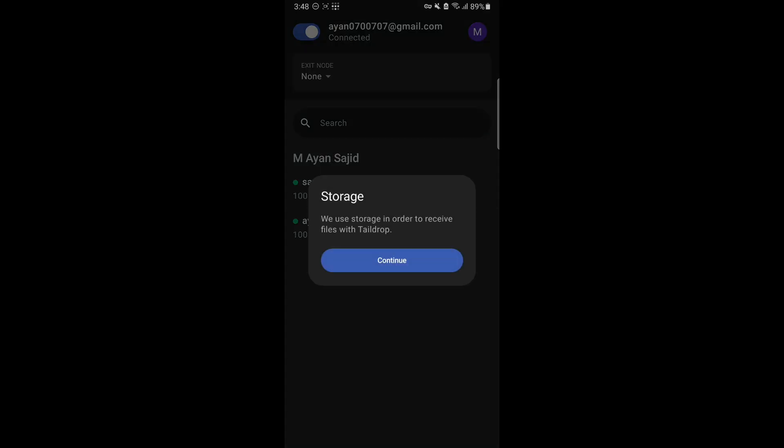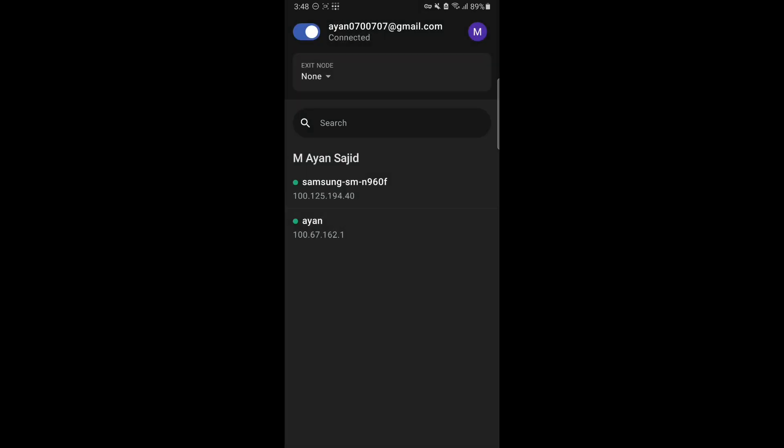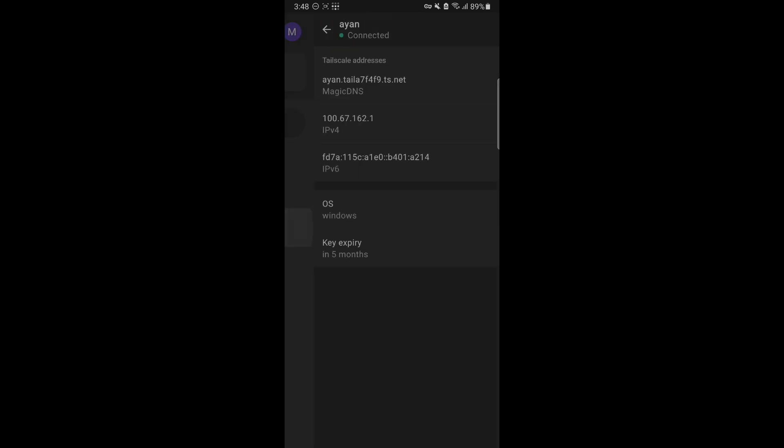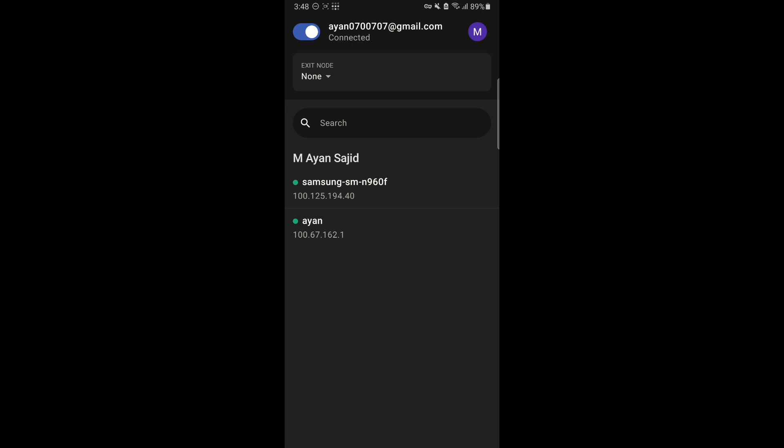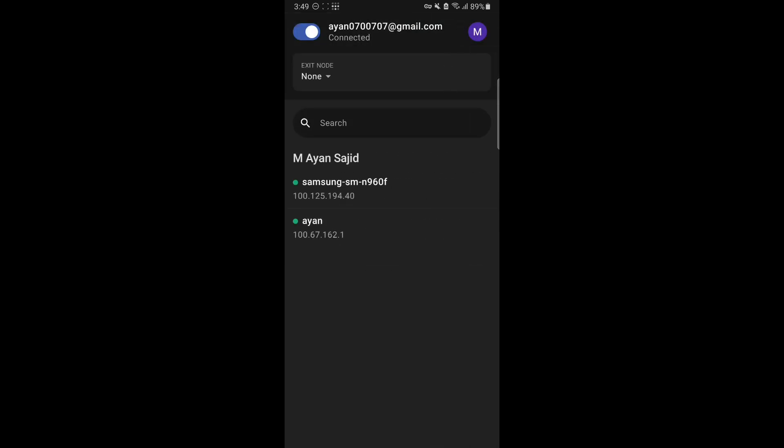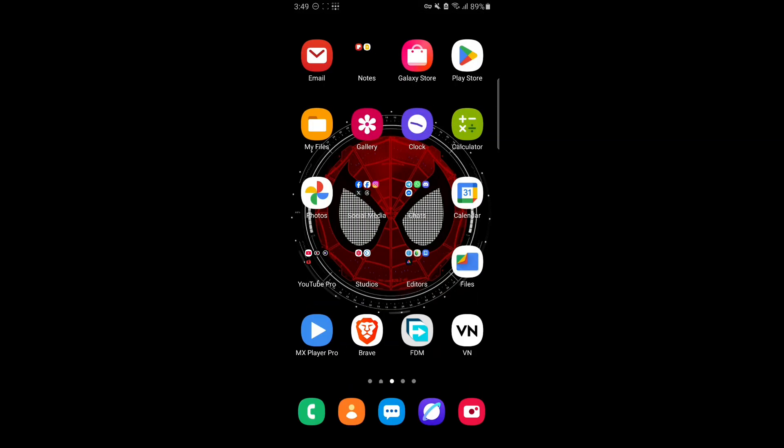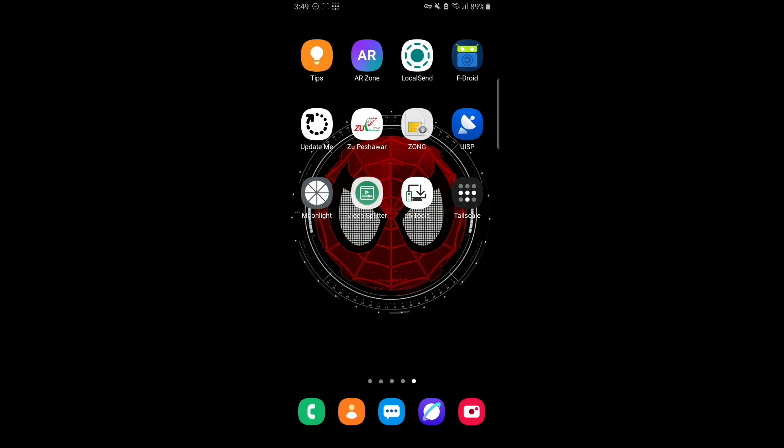Tailscale is now connected. You can see right from here we have two devices. First one is my mobile, which is the Samsung Galaxy Note 9, and the second one is my laptop. Just go to your laptop and copy the first magic DNS. If you click on it, it is now copied.